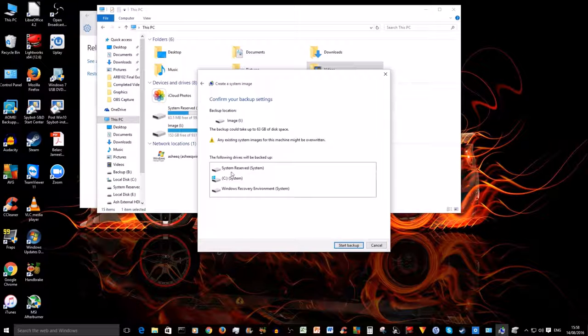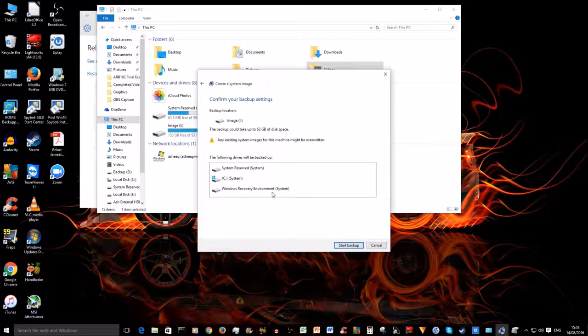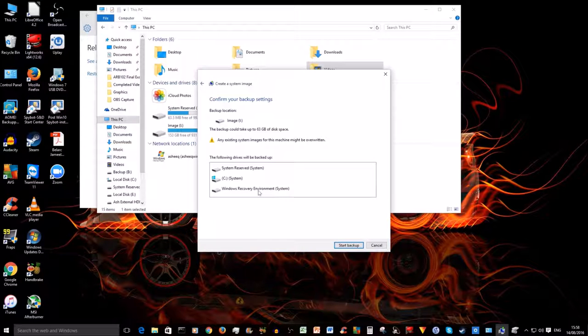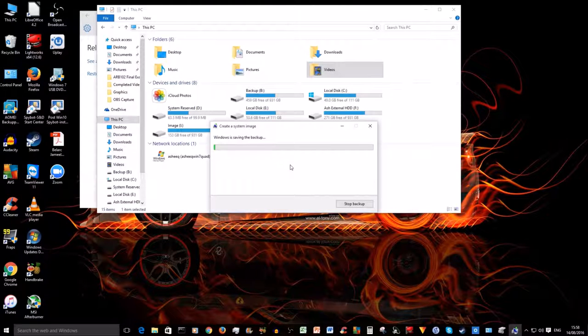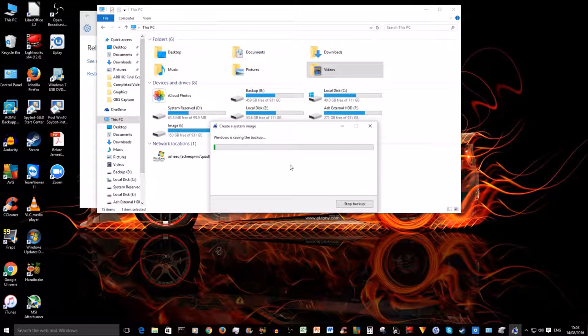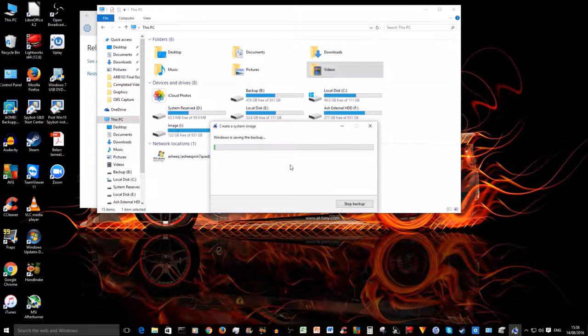One last check: System Reserve, C System, and Windows Recovery Environment - this is to do with rolling back to Windows 7. Start Backup. And it's now starting to save the backup. This will be much faster to do than an external hard drive because it's internal and the transfer speed is much faster, unless you've got an SSD as an external hard drive. So see you back in a few minutes.